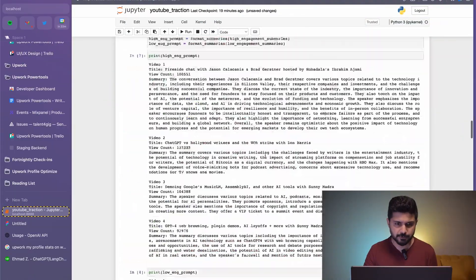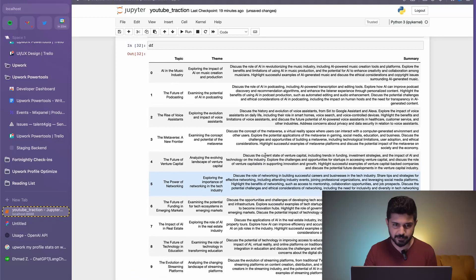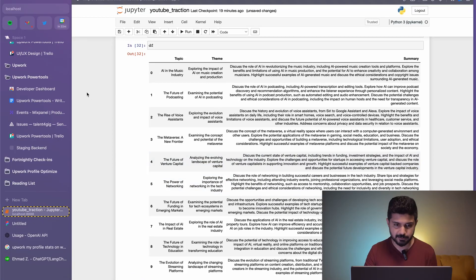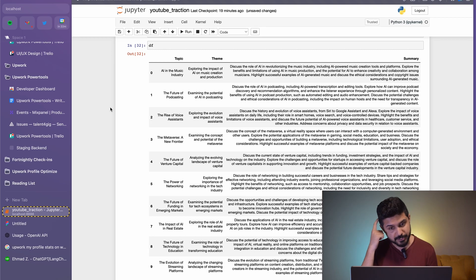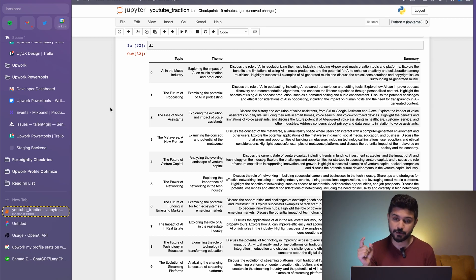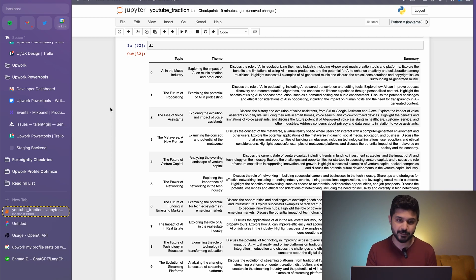I'm just going to get to the end of this notebook and tell you the ideas that the LLM came up with. So AI in the music industry, exploring the impact of AI on music creation and production. It also gave us a summary of what would fly if we discussed that in the podcast. So JCal, if you're listening, this is one idea for you.